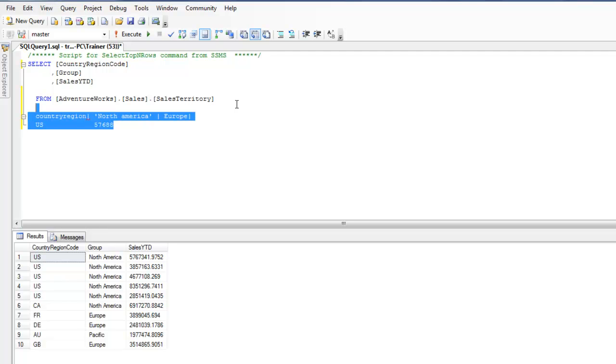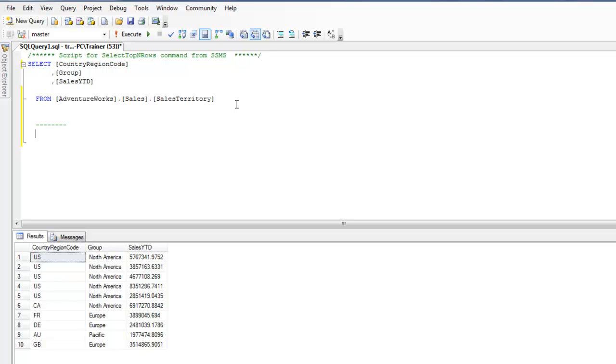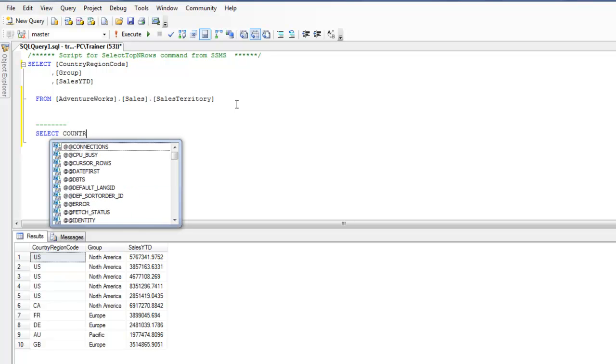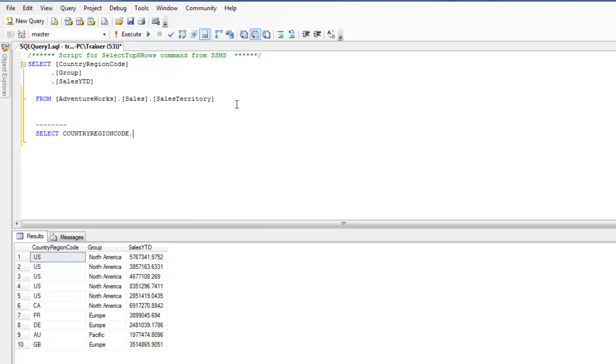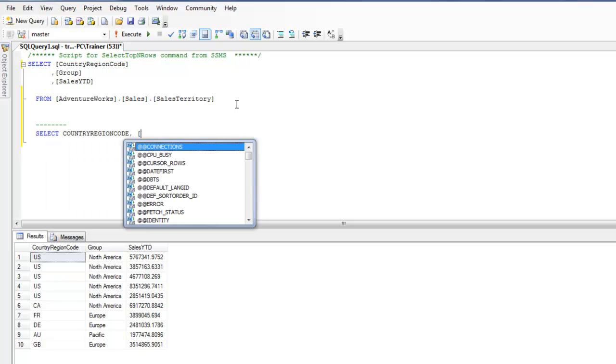This may not be a very perfect example but just to give you an idea, and just to keep this demo very simple, I'm going to use this. So what I'm going to do over here is write a couple of statements to just demonstrate how we use the pivot in SQL.